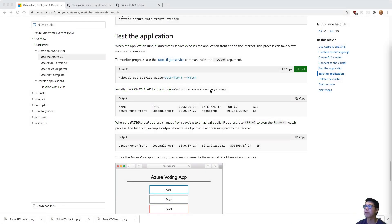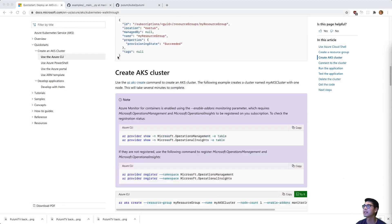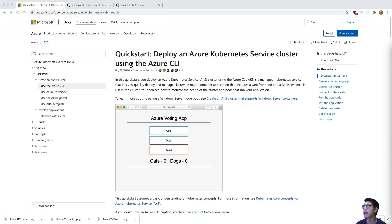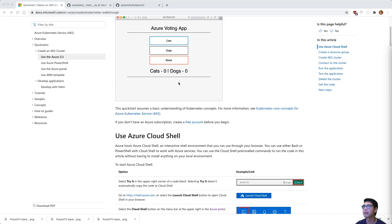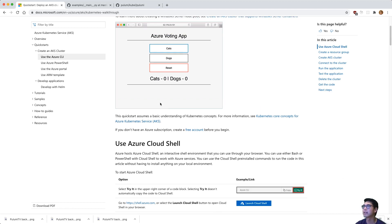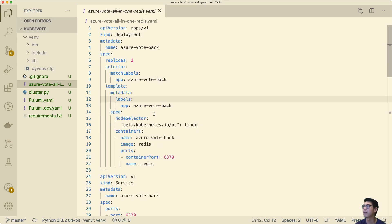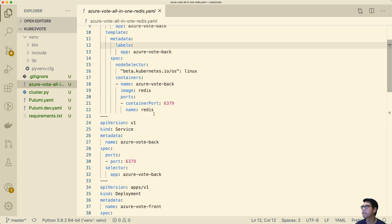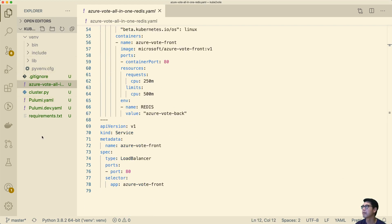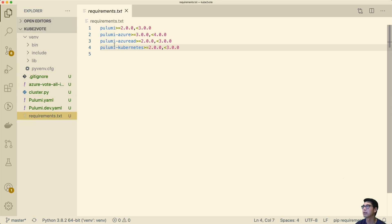Let's get started. We're going to start off with basically using this example in the Azure Quickstarts, and we're going to be deploying this example application. I've already got this open in Visual Studio. I have this YAML file, this manifest — I've already copied it over. And you can also see I have a fairly simple Pulumi program here set up.